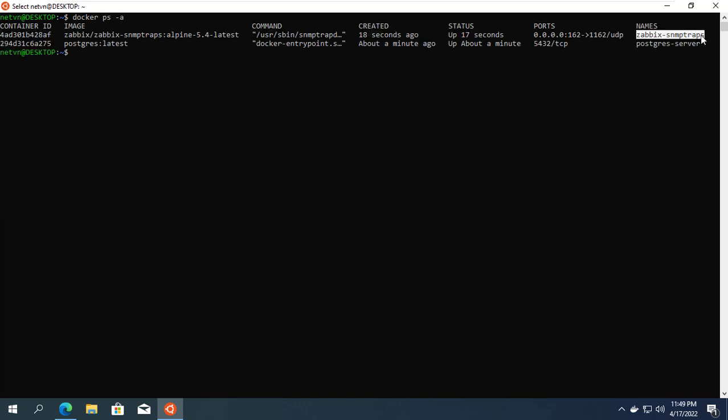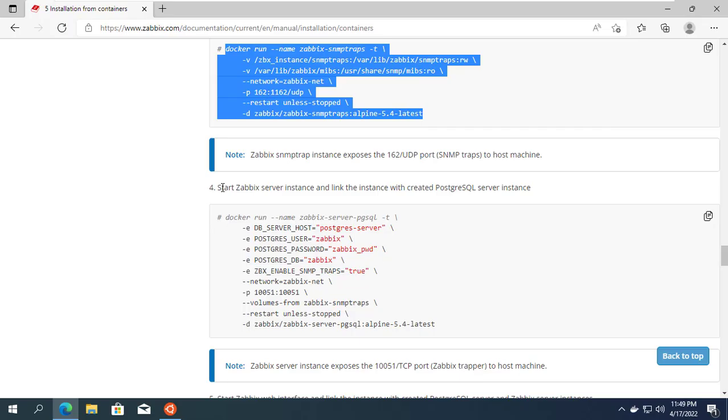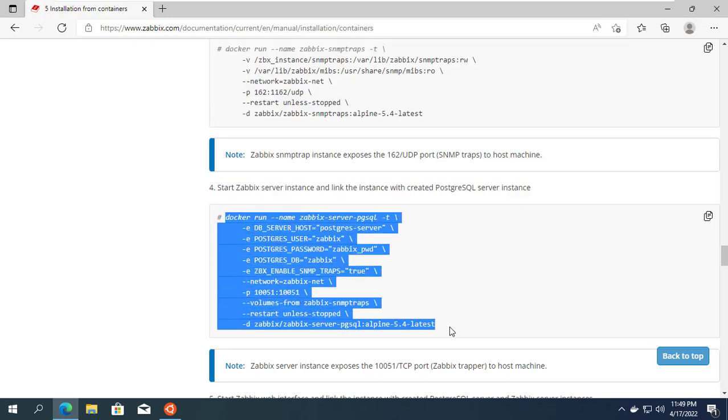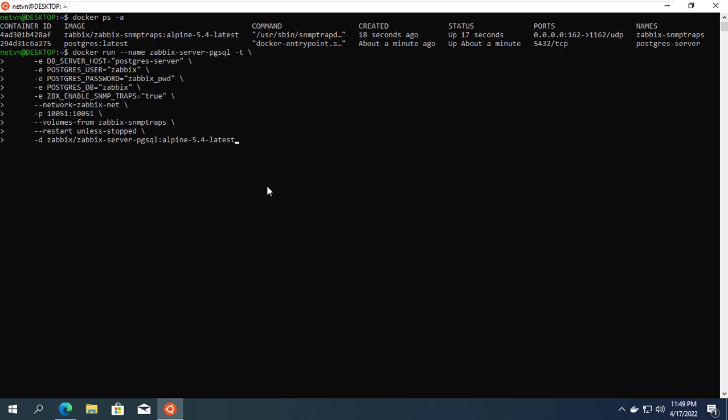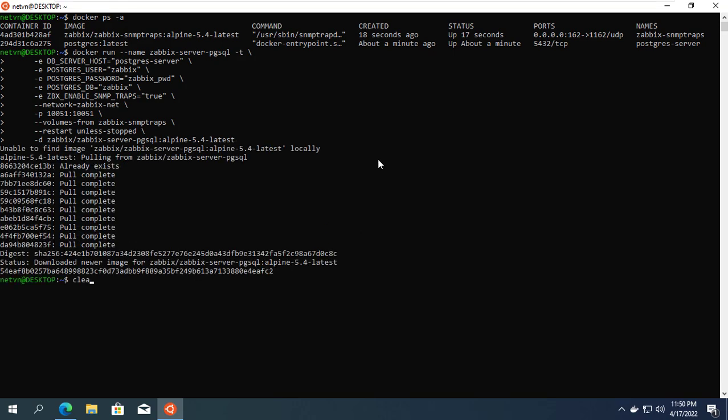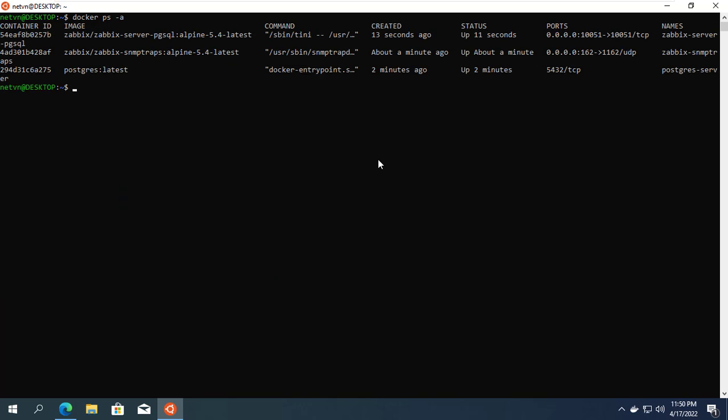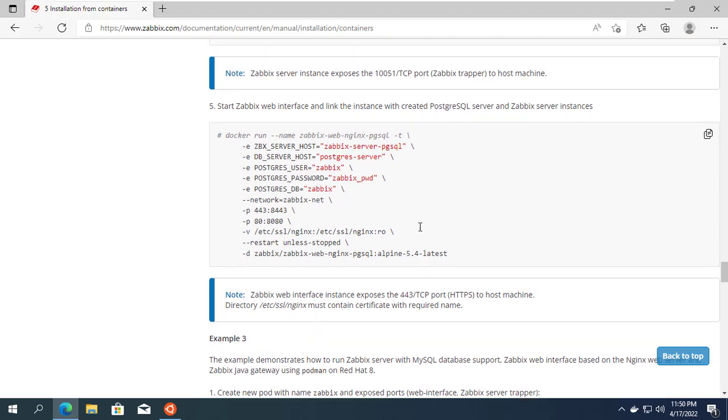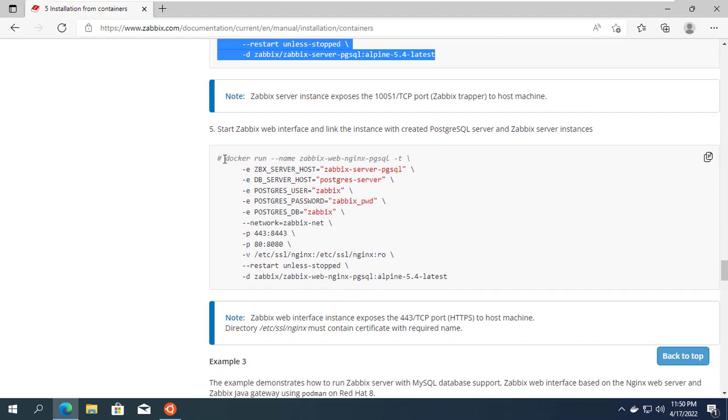Next you create a third container which is the Zabbix server container. The Zabbix server container will connect to the first created database container. If you changed the information when you created the database container, then when you created the Zabbix server container you need to update it accordingly.